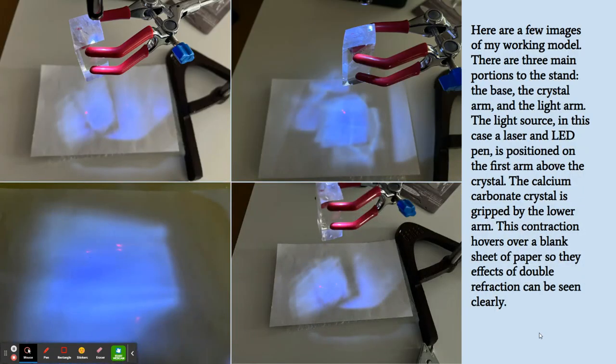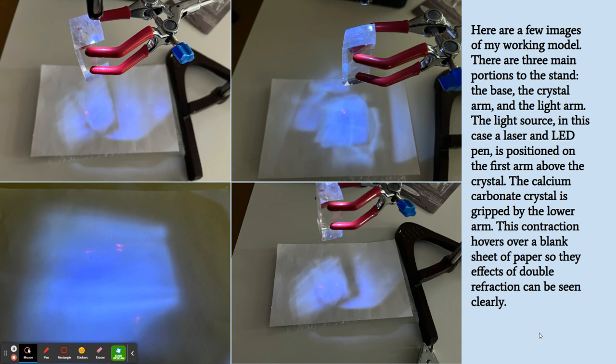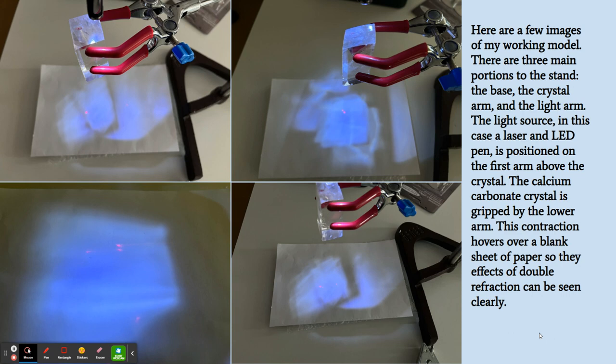So the first couple of pictures show how light passes through this calcite crystal. This was my original working model from the first semester. There's a light source - I used a laser with an LED pen attached to it. The calcium carbonate crystal has a specialized structure that allows for light to be split essentially as it passes through.